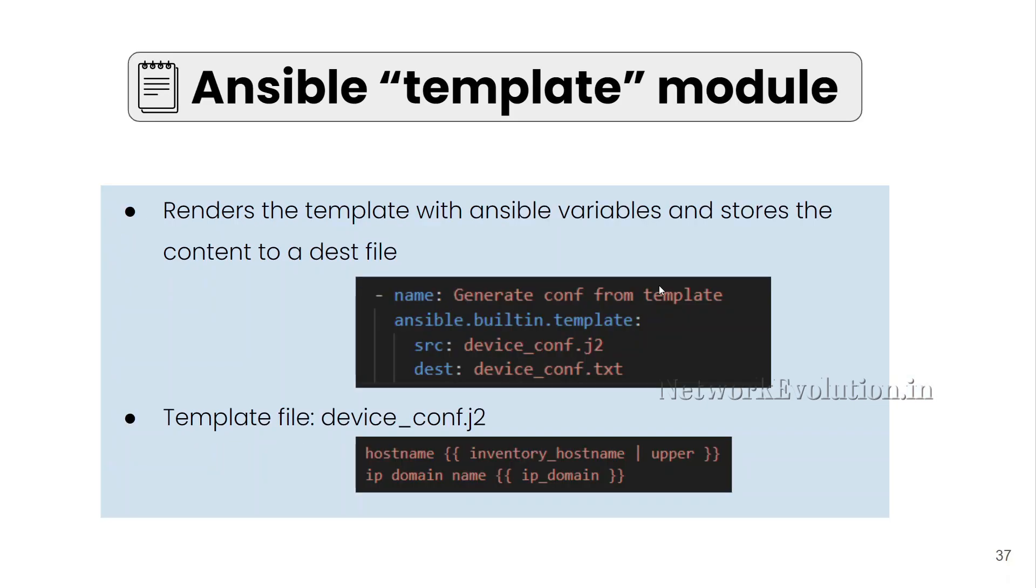In this video, we will see how to use template module. Template module allows you to render template with Ansible variables and store content to a destination file.